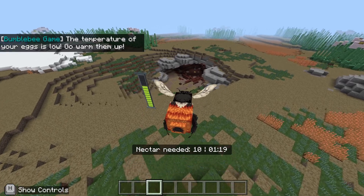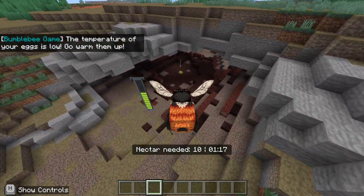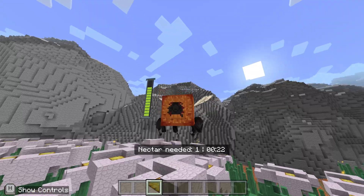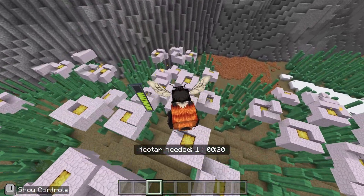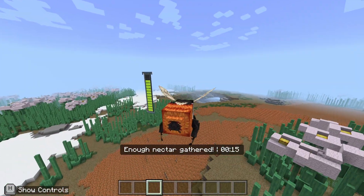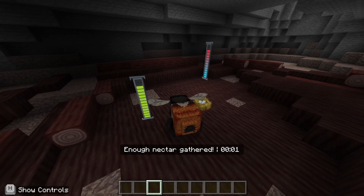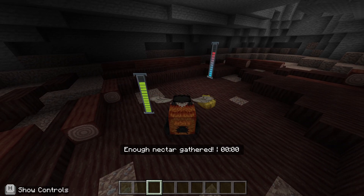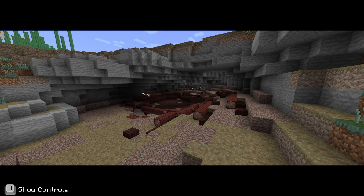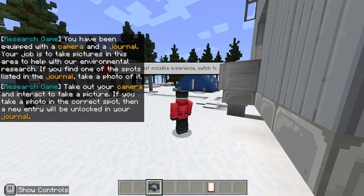My eggs are cold — I need to get over there! The temperature of your eggs is low. You get a little warning — 10 left. I've gathered enough nectar and I just need to get back to the eggs. That was genuinely nerve-wracking — but now I've got baby bees! That was actually difficult — it wasn't easy.